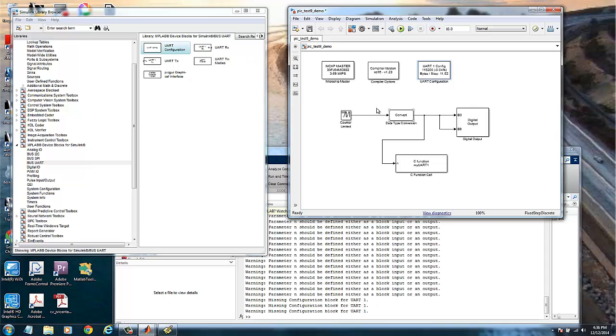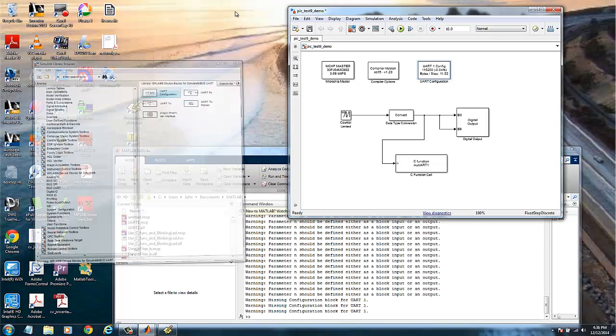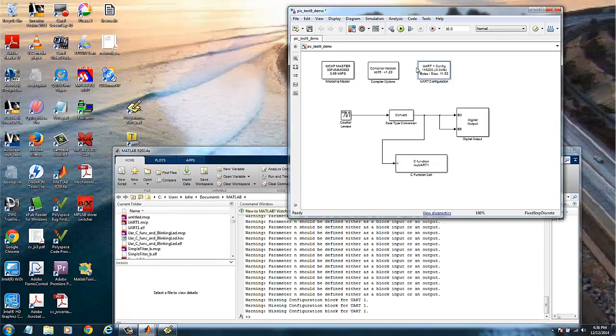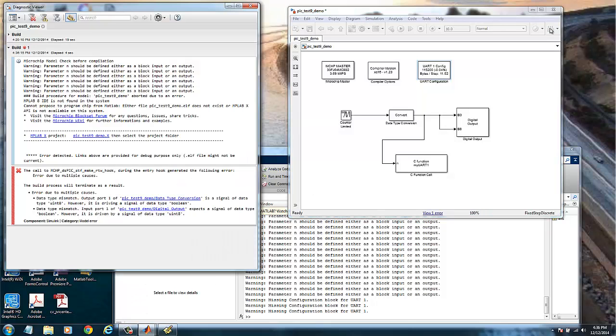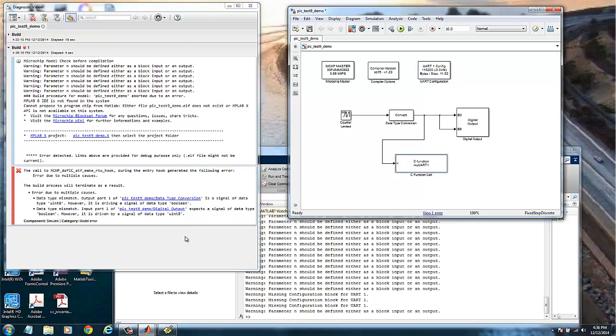And now we are ready to build the model. So again, we will click on the build model icon and wait for the building process to occur. OK, we have an error and it's OK.